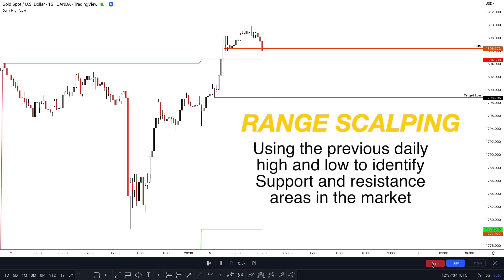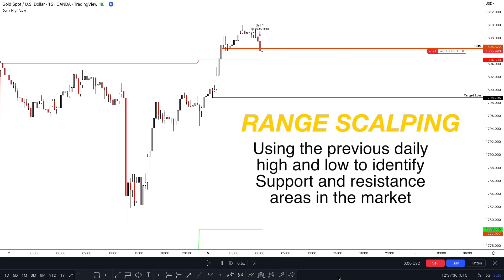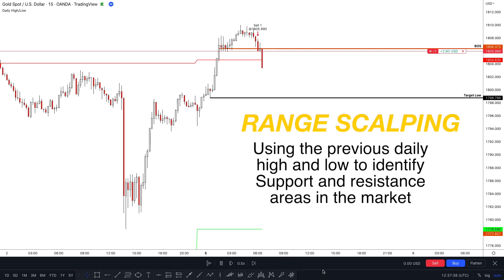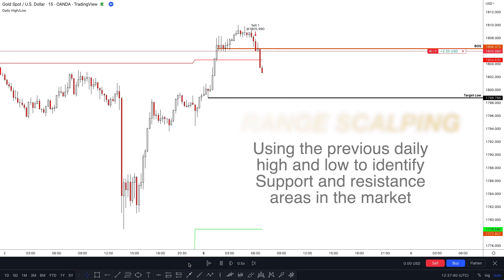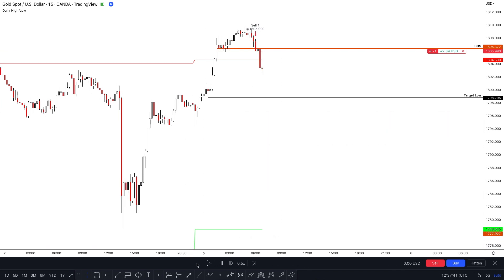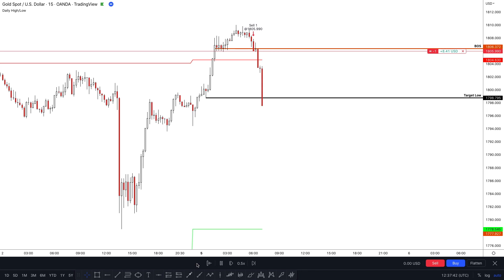Range scalping involves identifying a range-bound market and attempting to profit from it by buying low and selling high within the range.